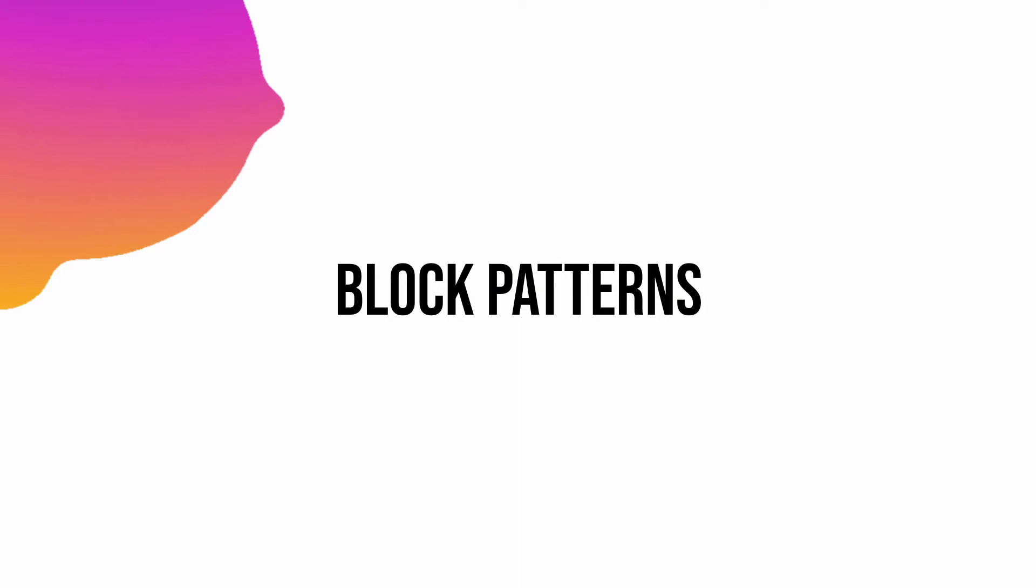Block patterns became part of the core in WordPress 5.5 on August 11th this year, which is just a few days back. I really love them, especially for people who are non-developers. Block patterns are definitely the best, as you will see in a moment.